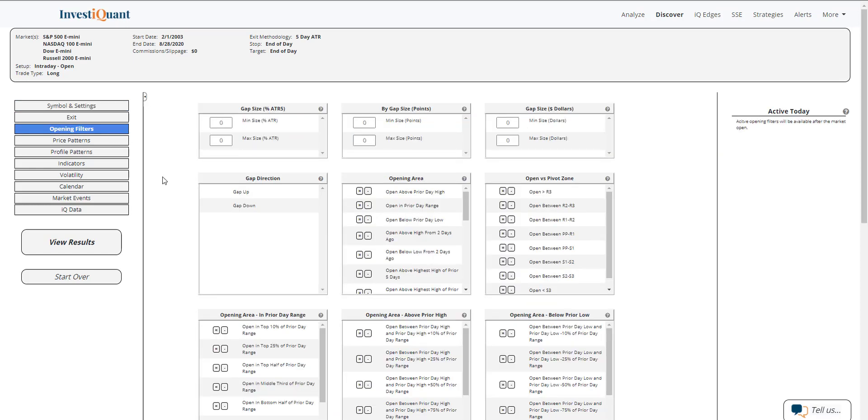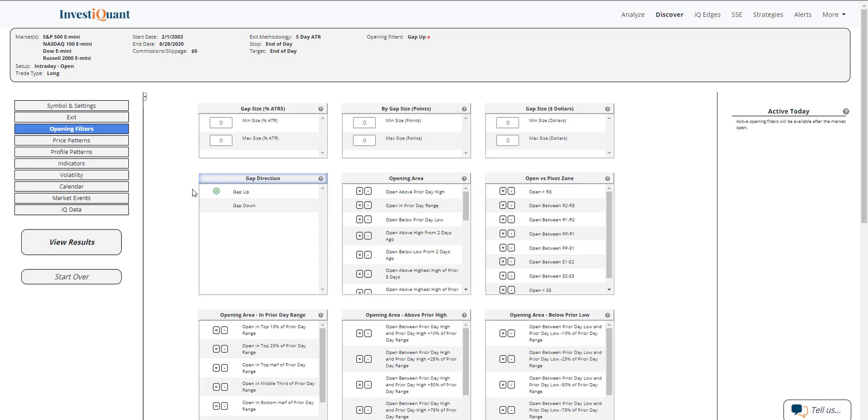Currently, at the time of this recording, we are trading above the prior day's close. So I'm going to come in here to gap direction and say that we are gapping up. And that's all that means is the opening print is above the prior day's closing print.